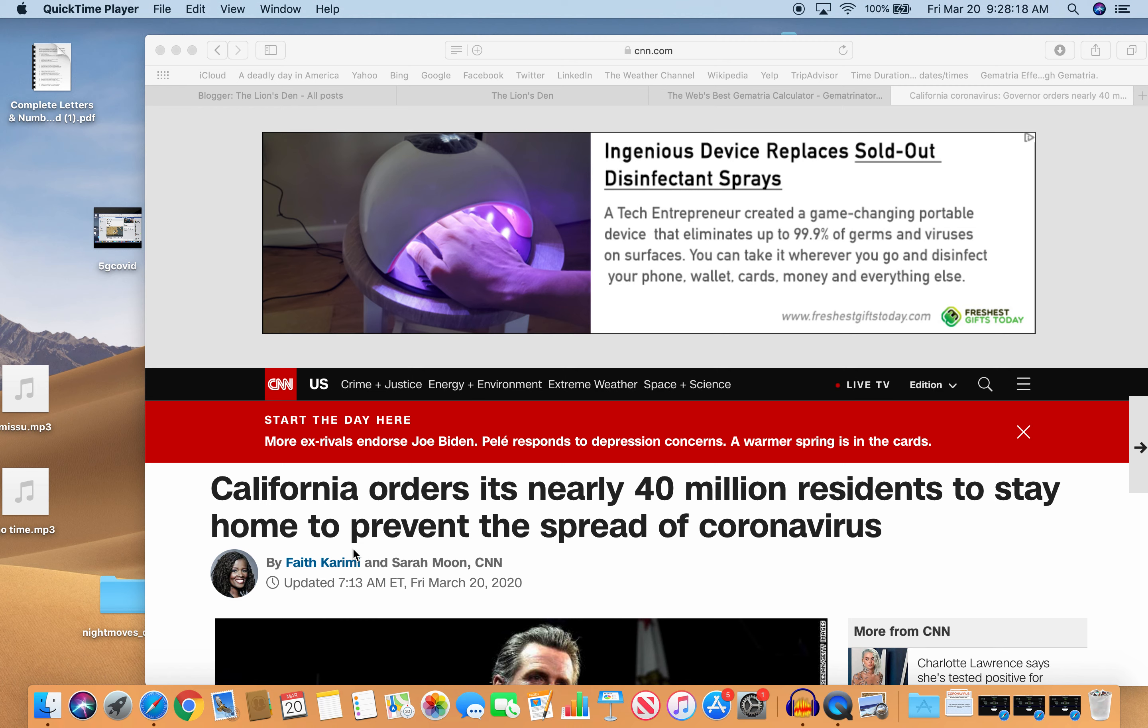Story came out yesterday. California orders its nearly 40 million residents to stay home to prevent the spread of coronavirus. Amazing that a government can do this and people will just go along with it.